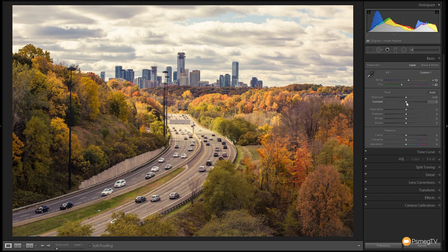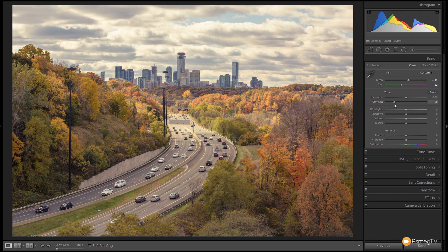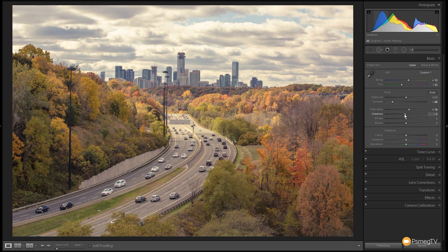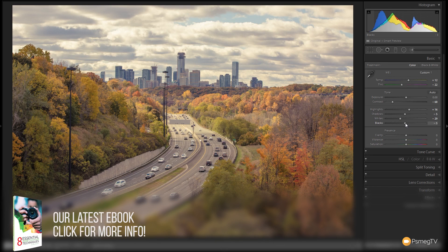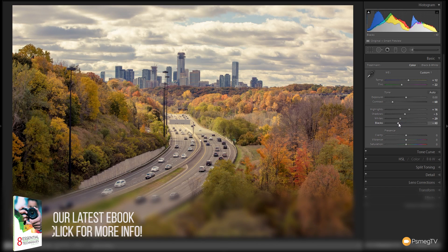Next we're going to take the contrast right down because I want to get it fairly flat — probably around minus 60 to 70 for this image. Then we'll tweak the highlights, shadows, whites, and blacks. I'm going to bump the highlights up to blow those out a little, probably 15 to 20. Tweak the shadows ever so slightly. Take the whites down quite a way. Drop the blacks down to about minus 40 to start off with.